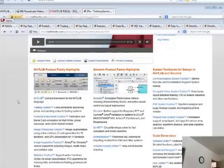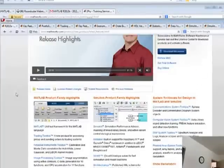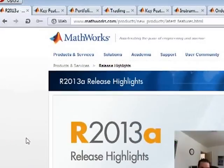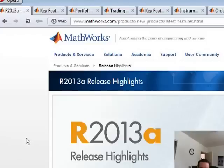Hey everybody, Brian here from Quantlabs.net. I just wanted to introduce some of the new features you'll find in the new MATLAB 2013-A, which was released March 7th, 2013. The power of MATLAB is just getting more and more mind-bending, more and more sophisticated.